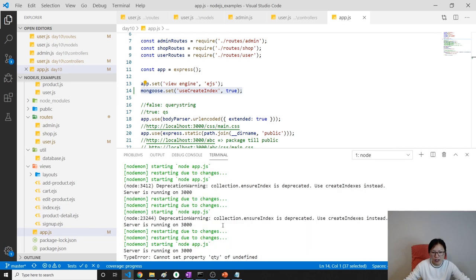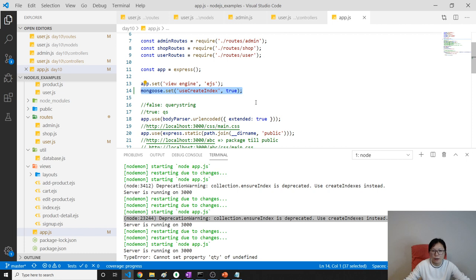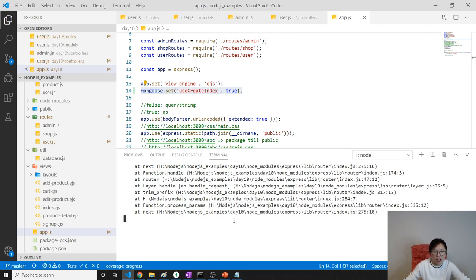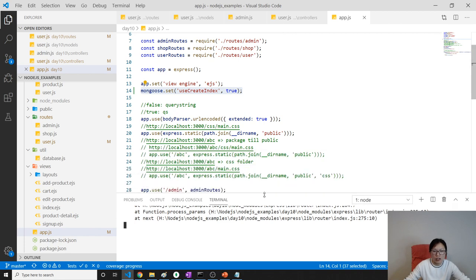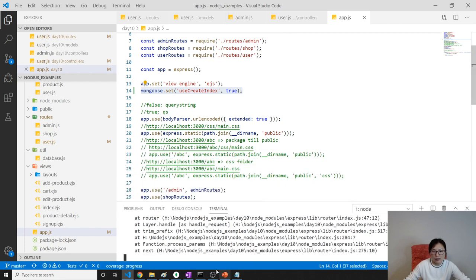First thing I want to show you is we have a deprecation warning here. To fix that, you add this configuration and it's going to be ignored. This is caused by upgrades to Mongoose. We'll just ignore it for now.